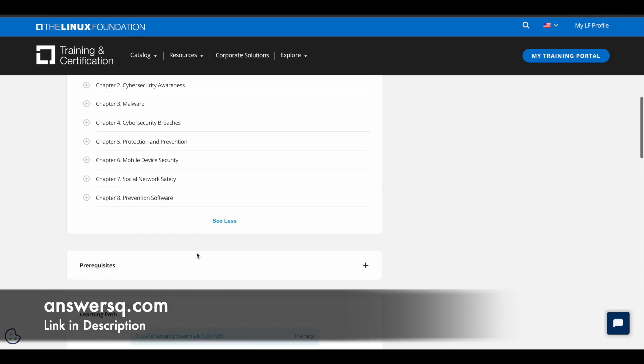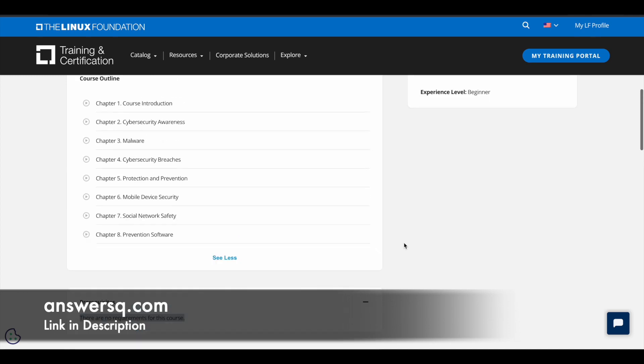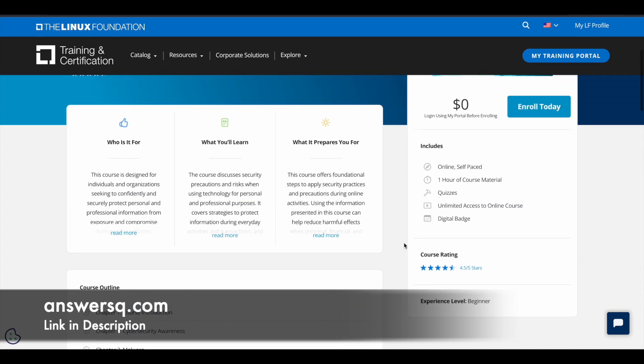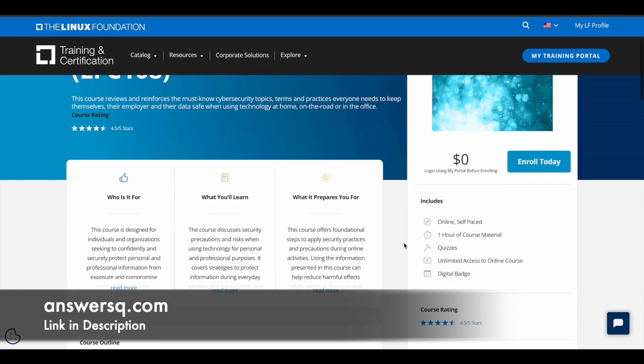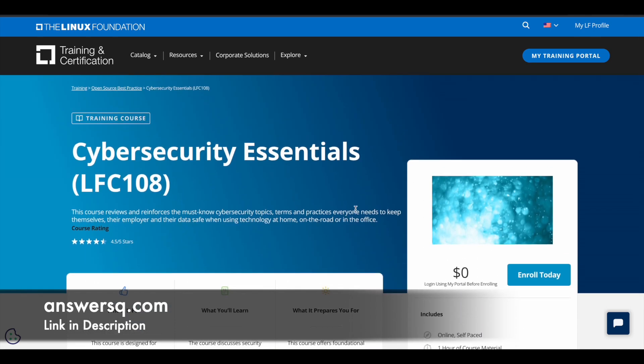And here you can see that there are no prerequisites to take this course. So anyone interested in learning about cybersecurity can go ahead and take this particular Cybersecurity Essentials course offered by the Linux Foundation for free of cost. You can see here the course price is $0, so you do not have to pay for anything. So now let us see how you can enroll in this course.